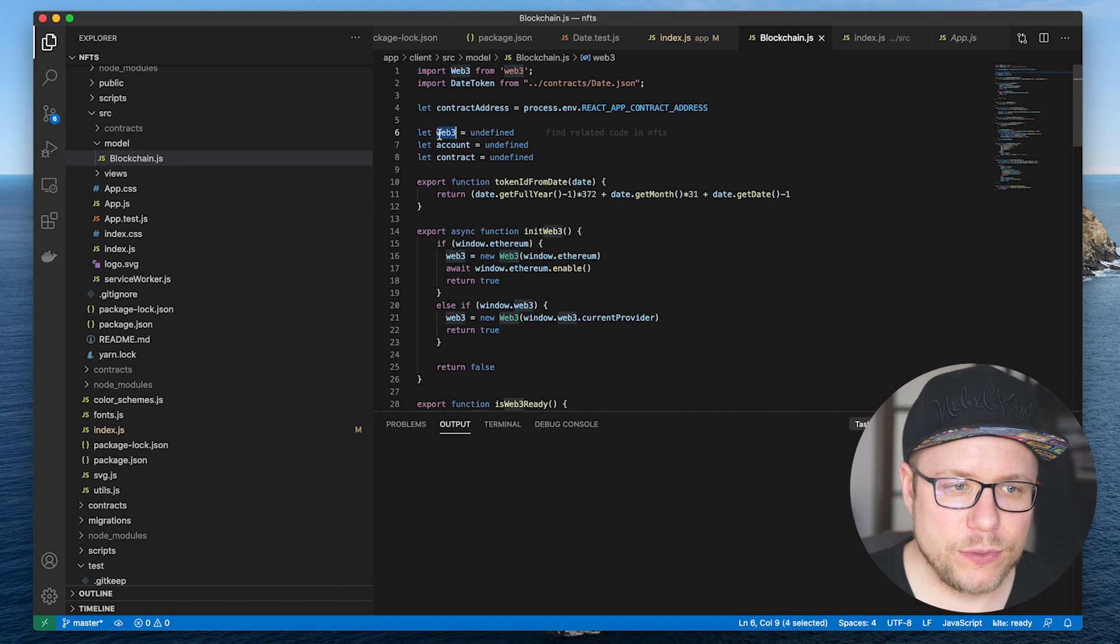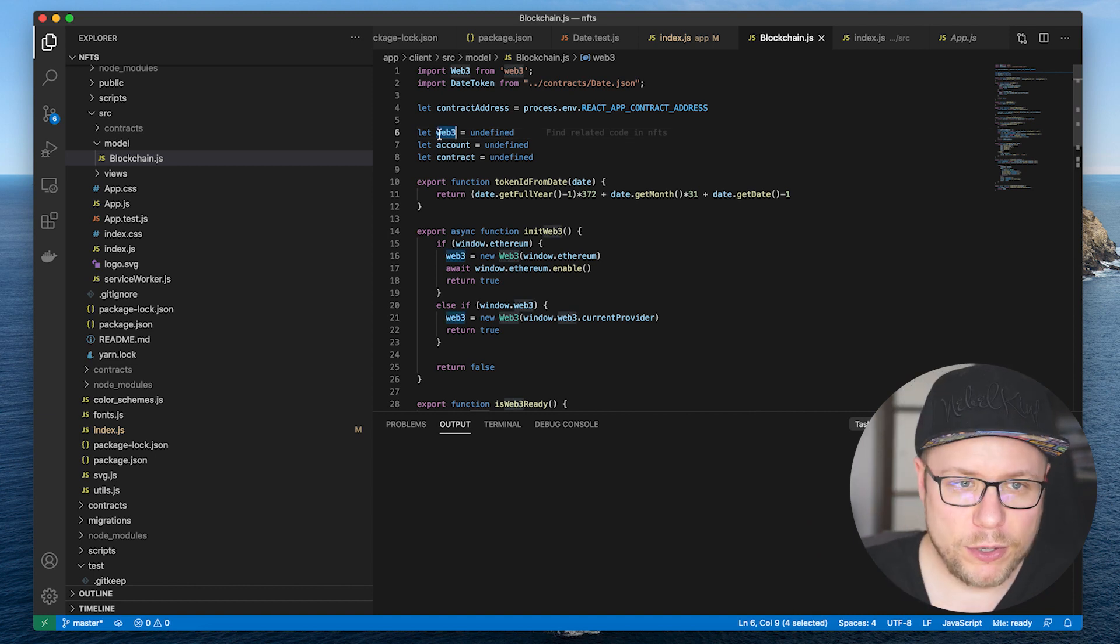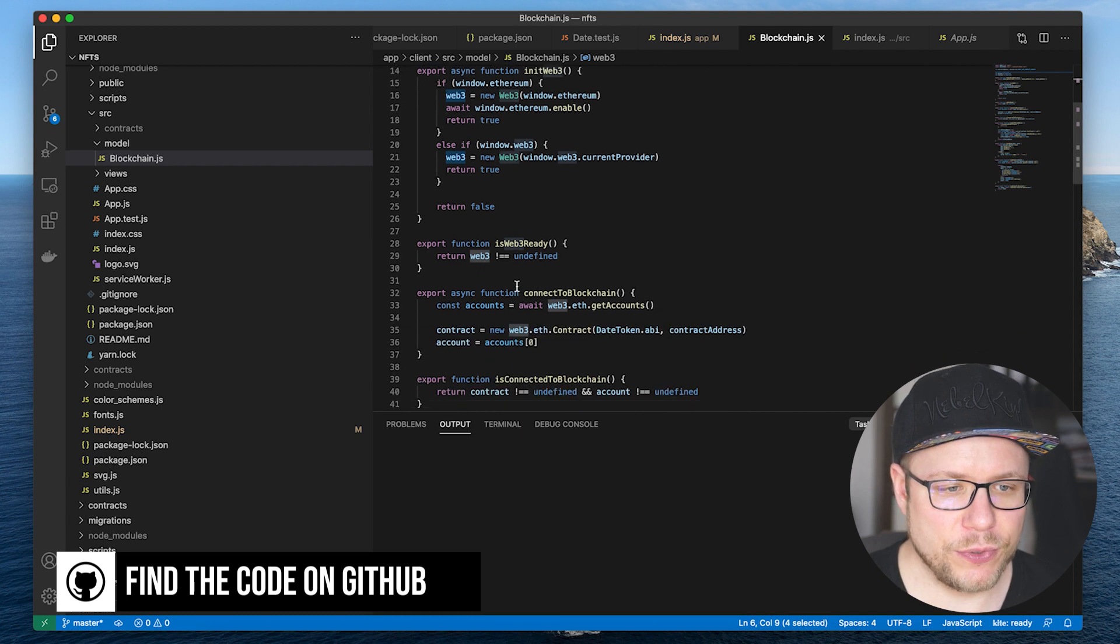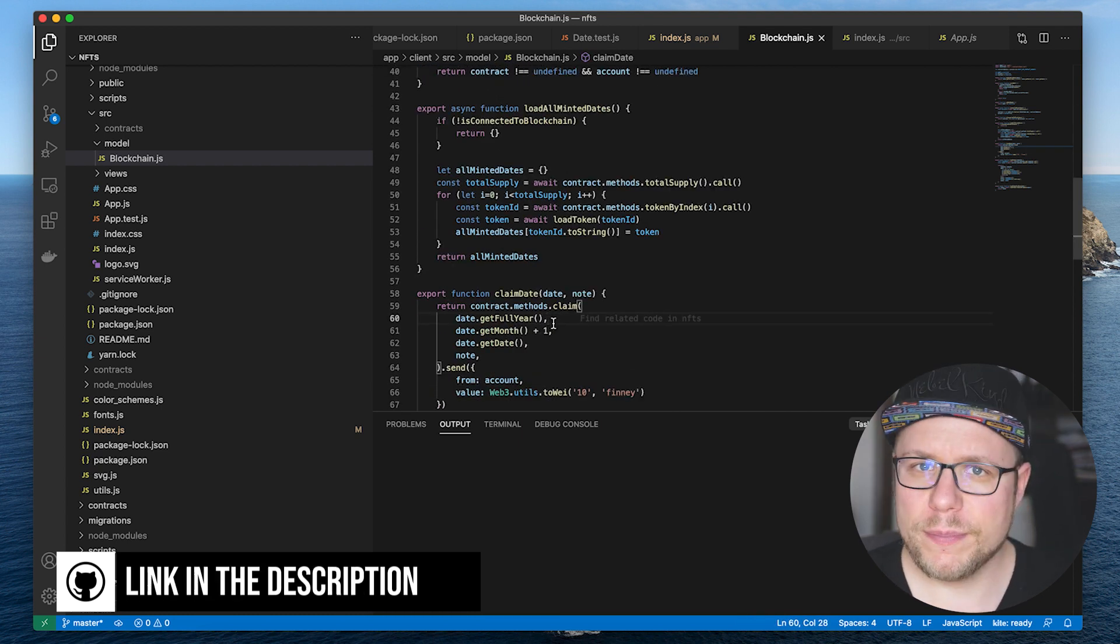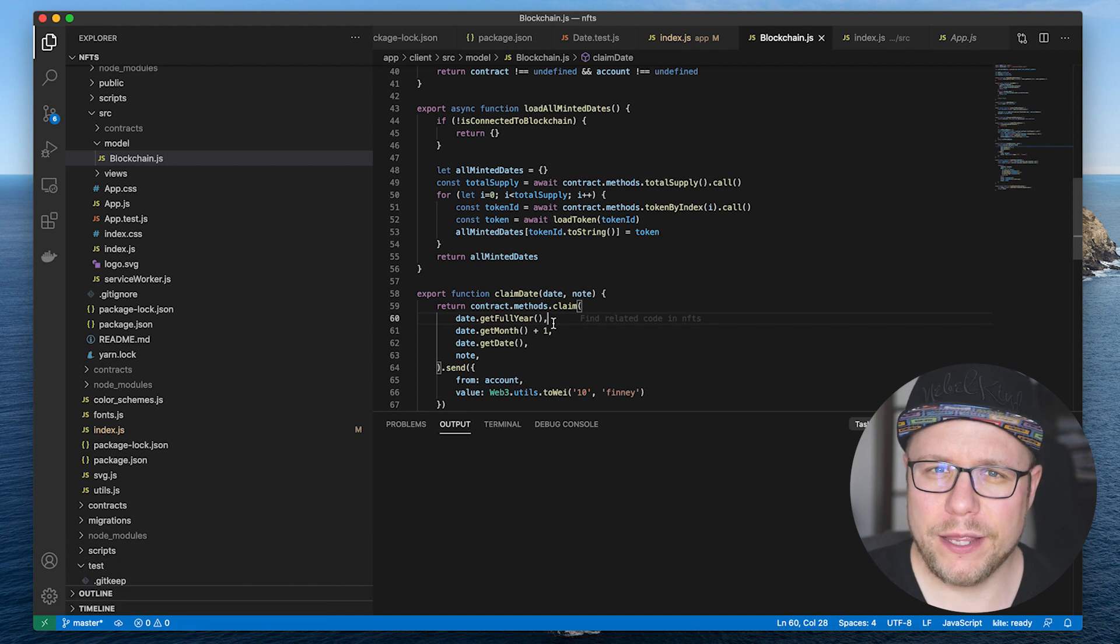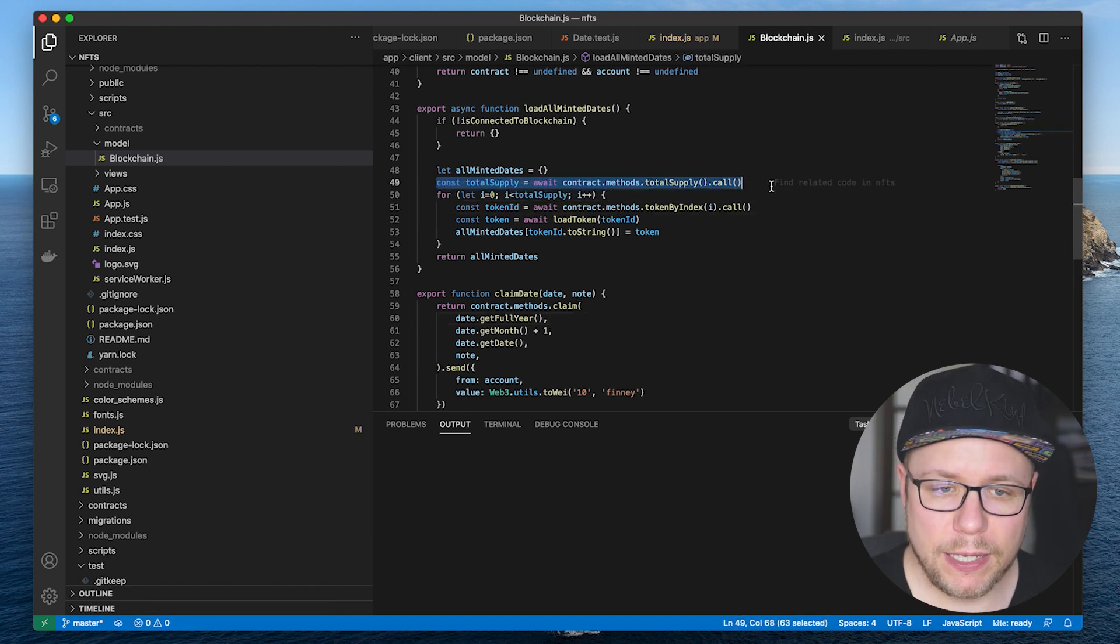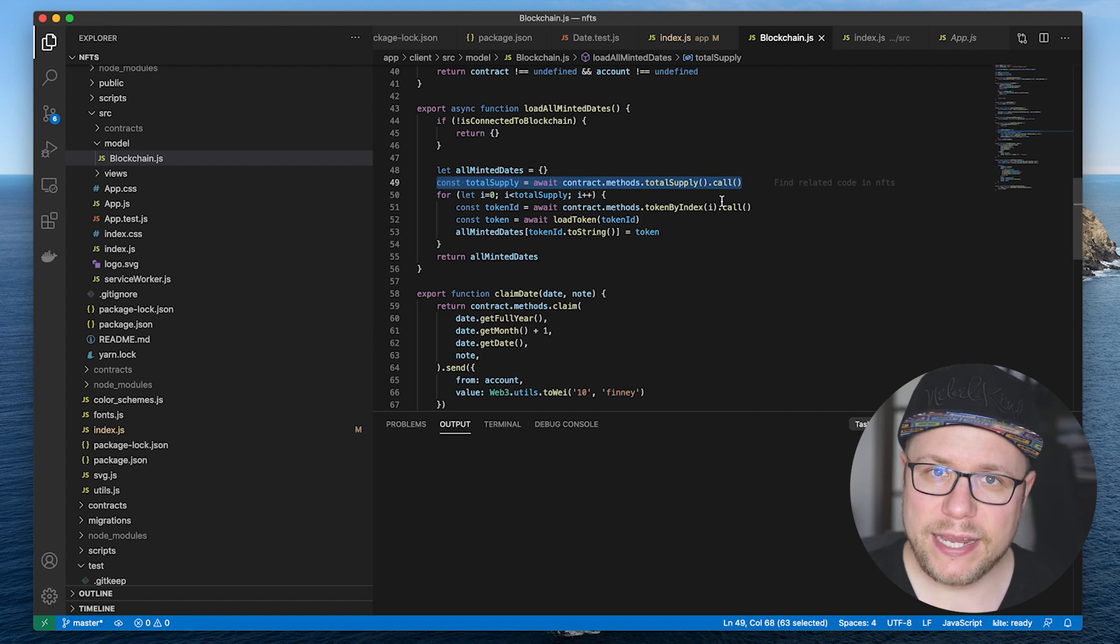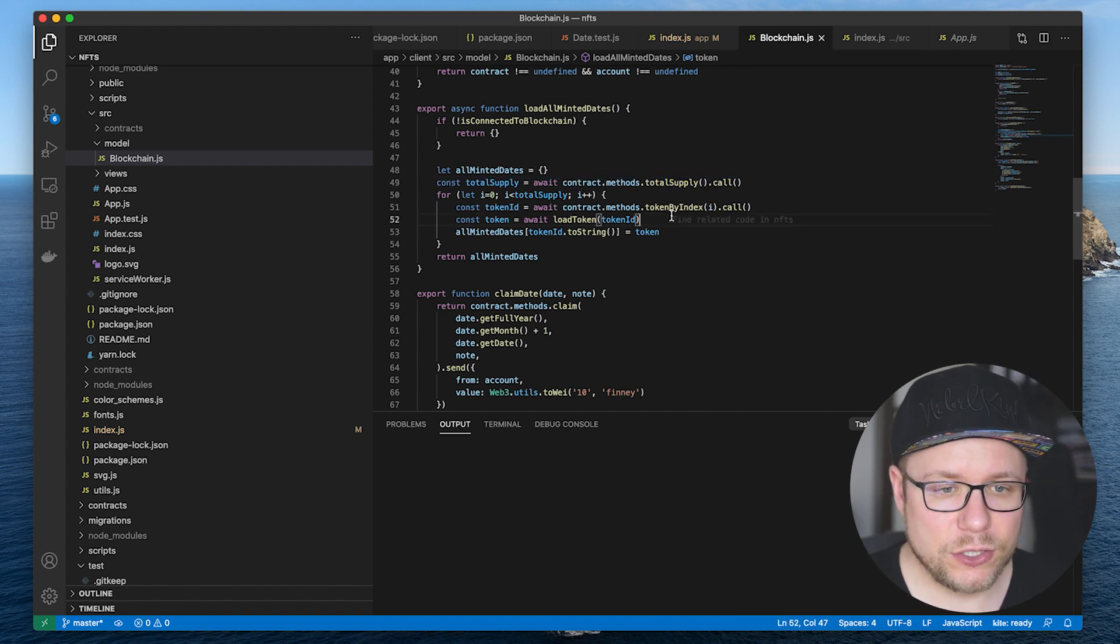Again we use Web3 to connect to the blockchain. We have two interesting methods that I want to show you. First, how we load all the minted date tokens from the blockchain in order to show them in the calendar. We get the total supply of date tokens and we iterate over each date token there is and call the token by index method which is implemented in our ERC721 smart contract.